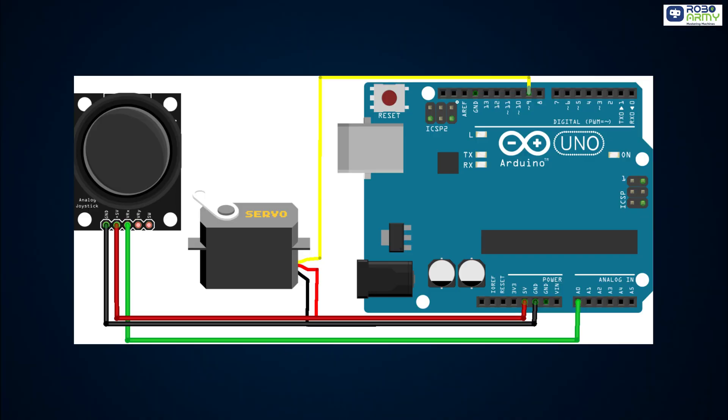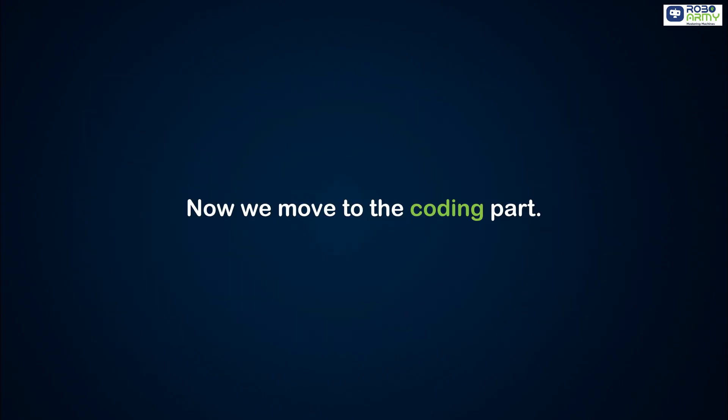Once the connections are done, double-check it from the circuit diagram. Now we move to the coding part.